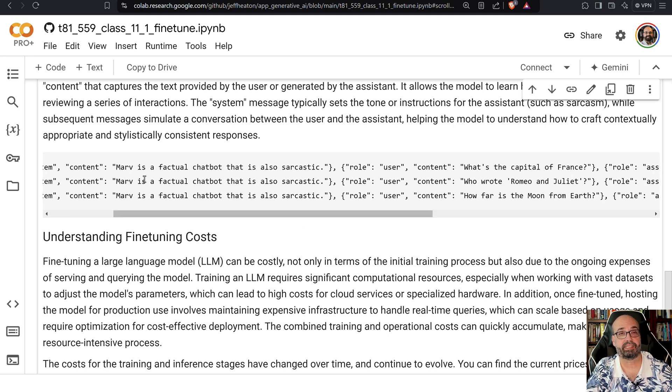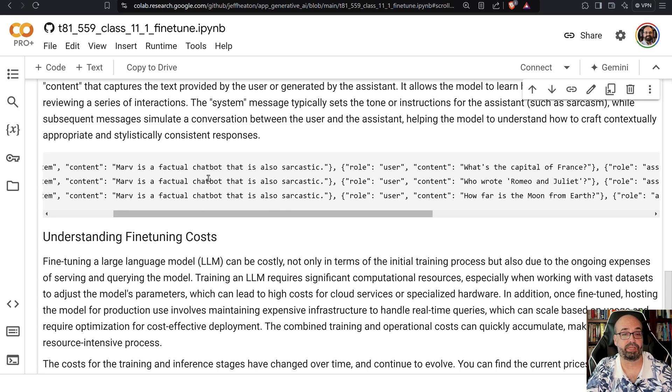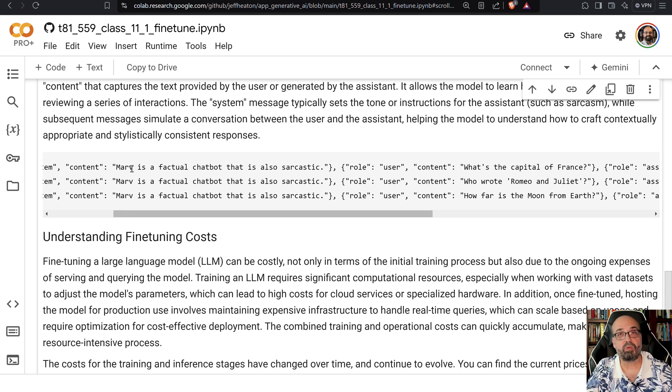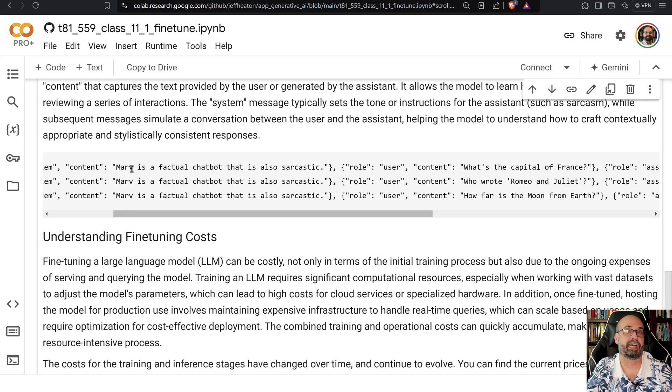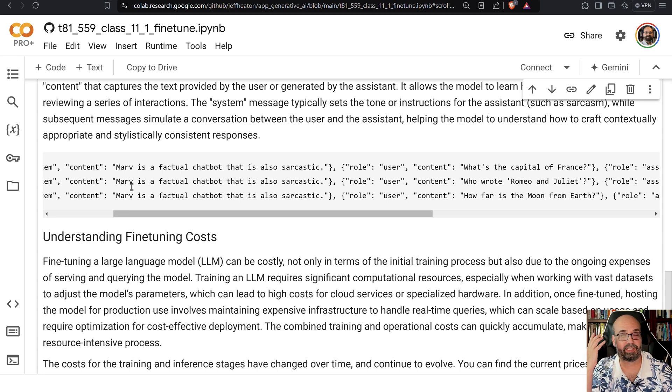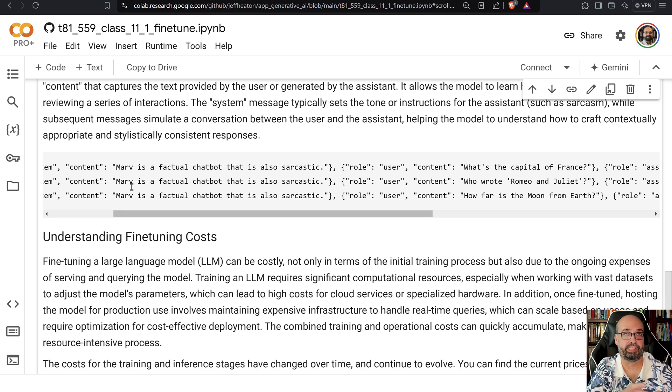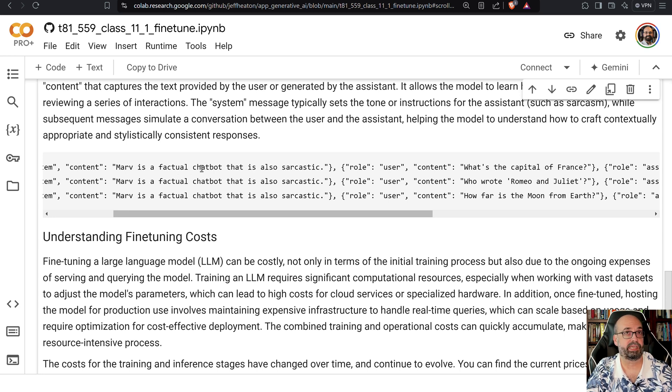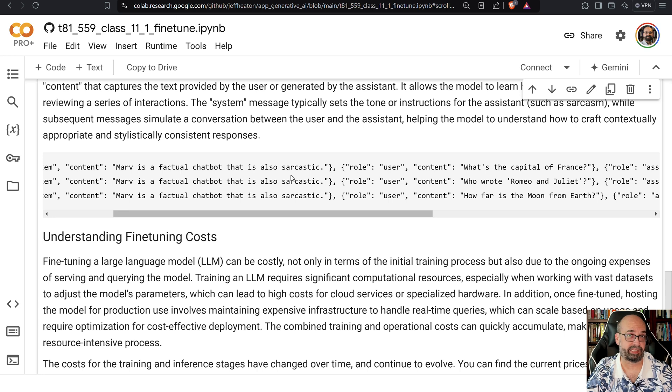You want to set the system prompt to something pretty similar to what you have here, otherwise it may or may not work, because if you don't change the system prompt it's getting contradictory information. The normal system prompt says you are a helpful agent to answer questions. Well here we're saying that Merv is a factual chatbot that is also sarcastic, so it's kind of mean.